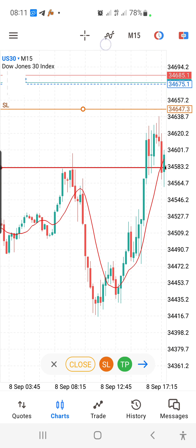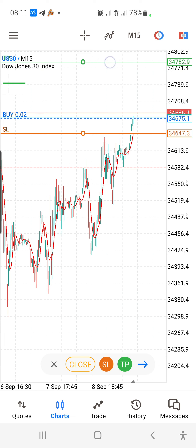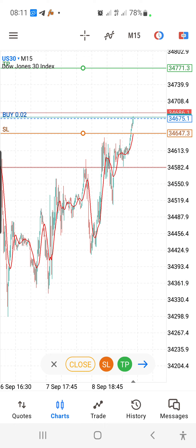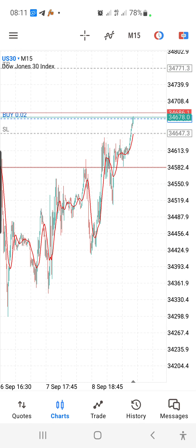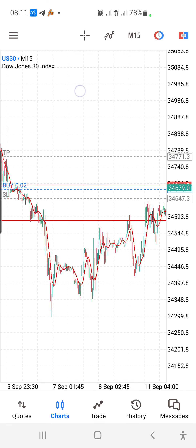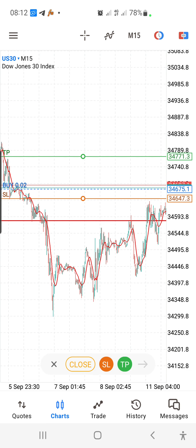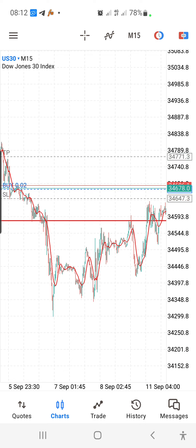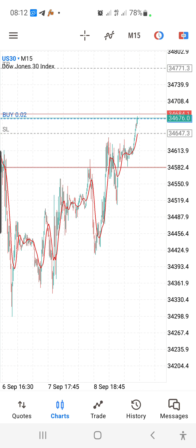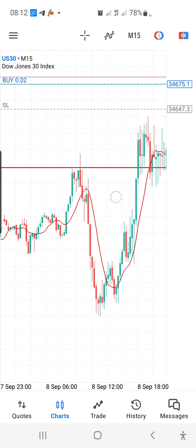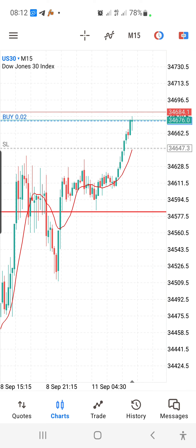Setting your stop loss on MetaTrader 5 is very easy. Always place your stop loss based on your analysis — that is where you get your stop loss from. For a better stop loss placement, look for the structure on the chart. For example, on US30, which is one of the biggest markets in forex, placing it under a structure is recommended.